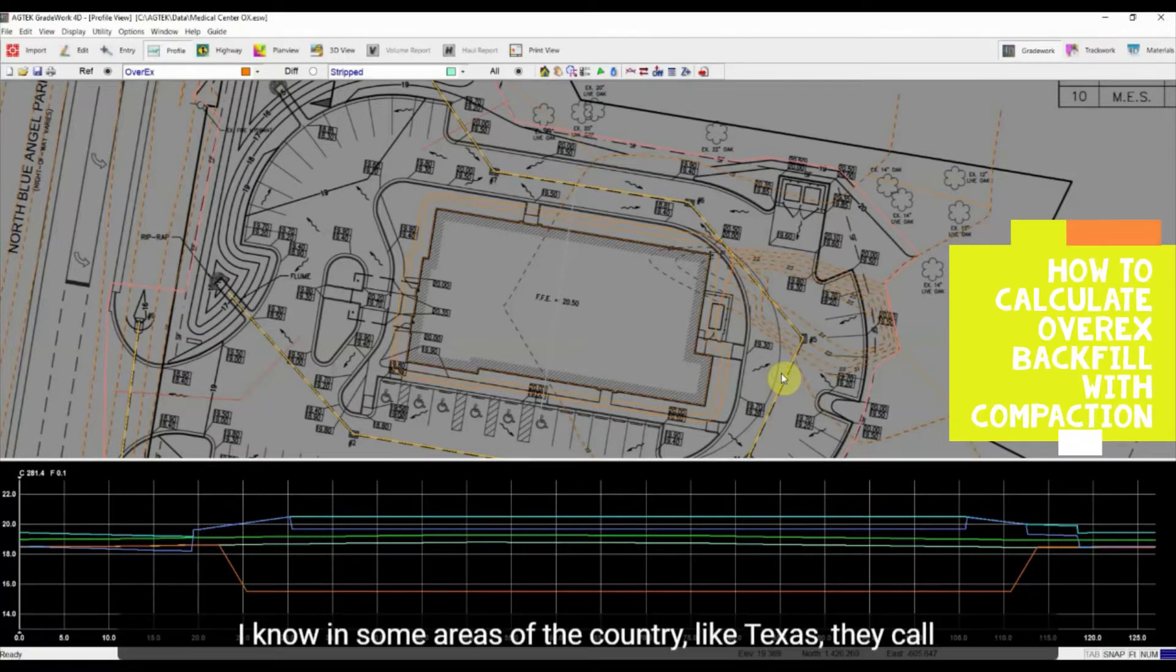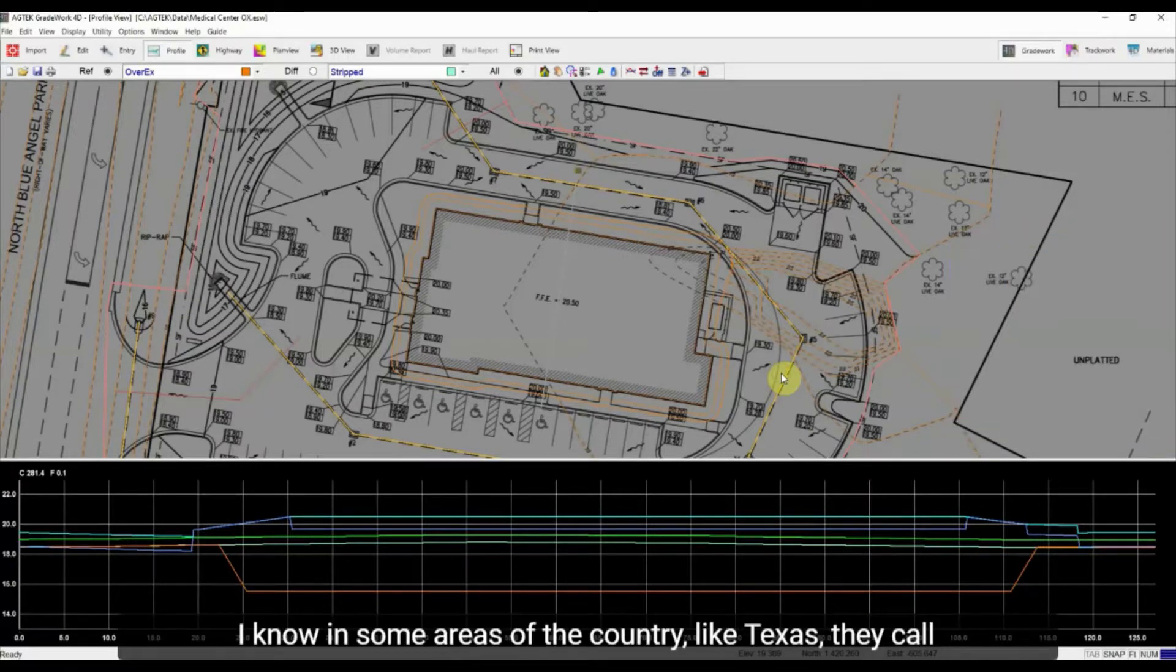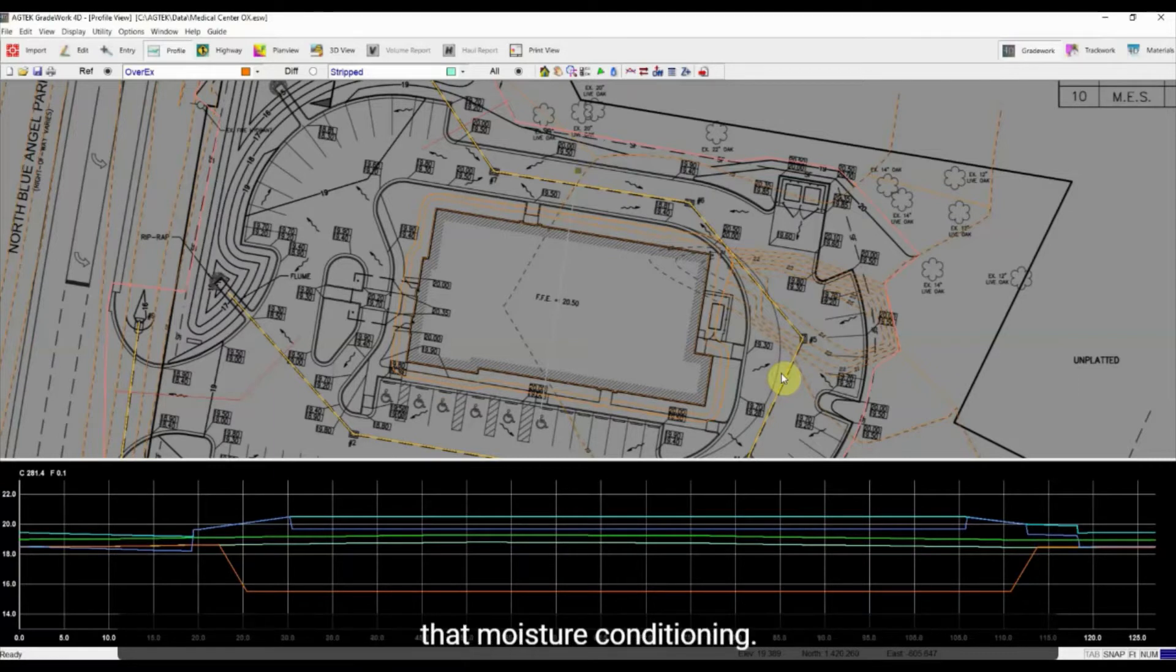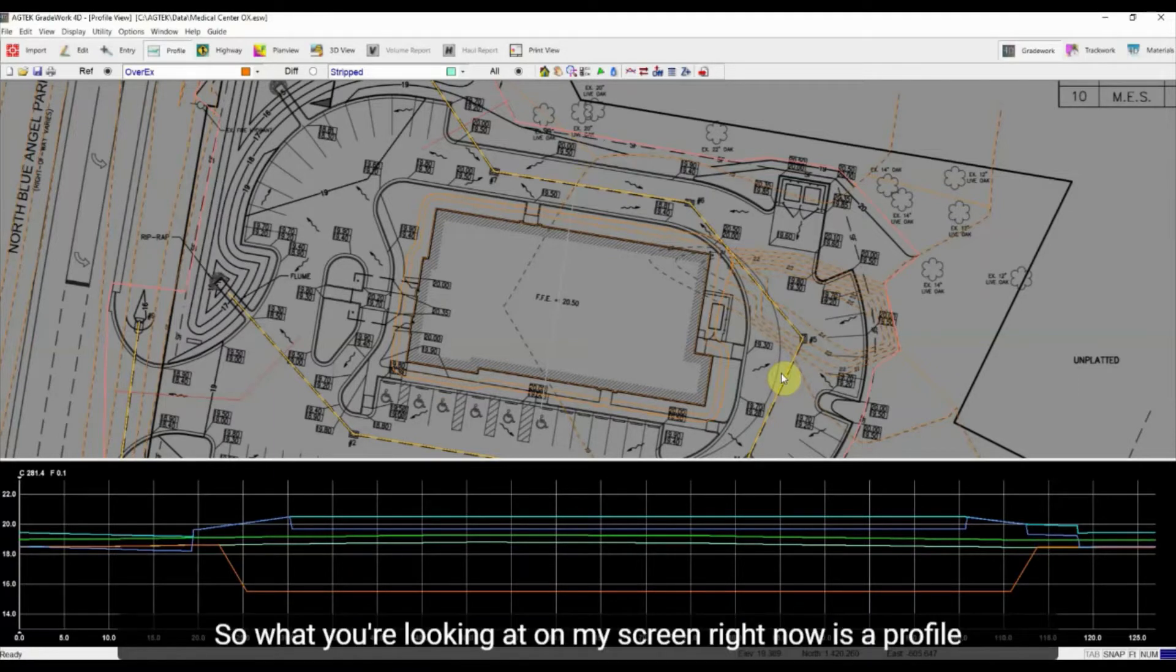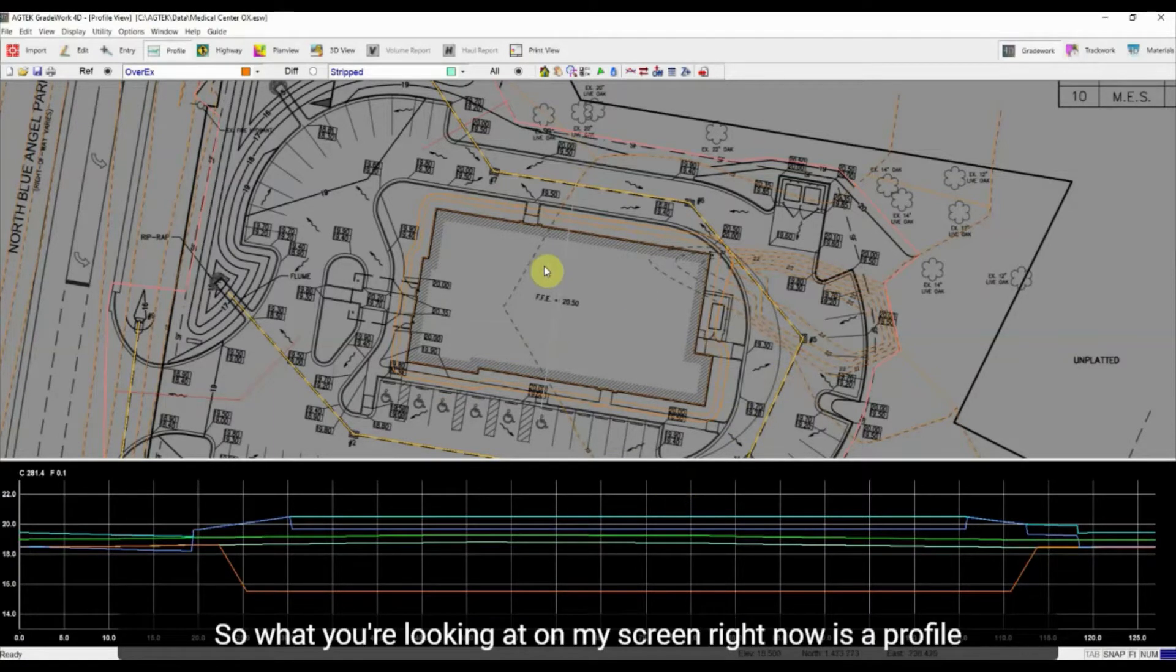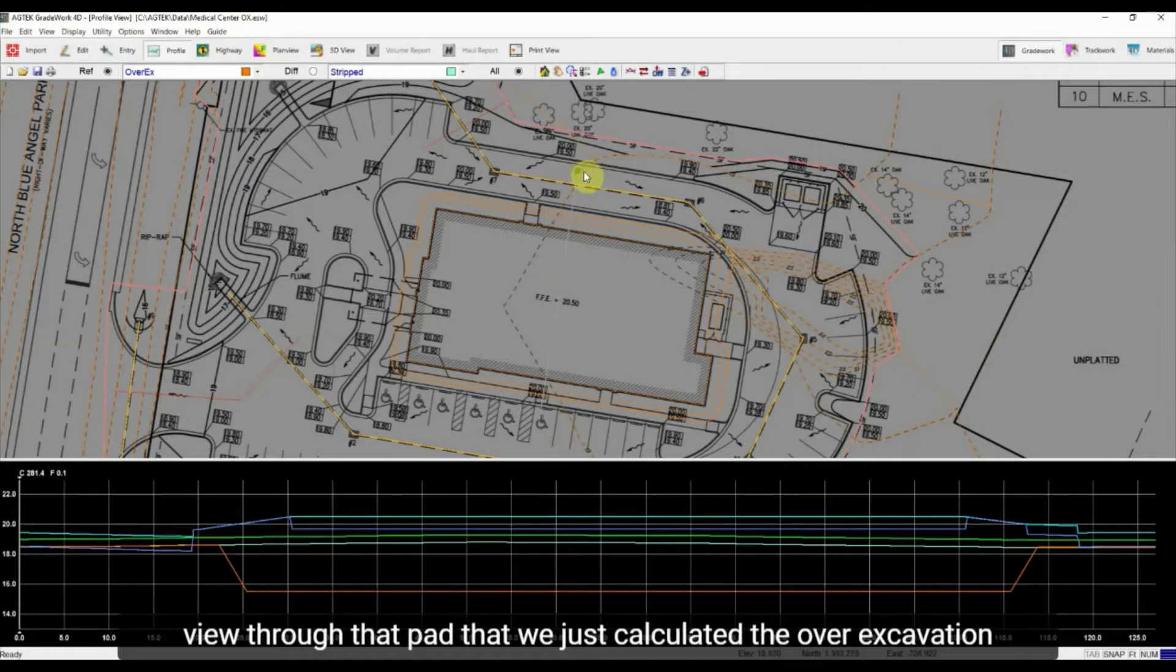I know in some areas of the country like Texas they call that moisture conditioning. So what you're looking at on my screen right now is a profile view through that pad that we just calculated the over-excavation for.